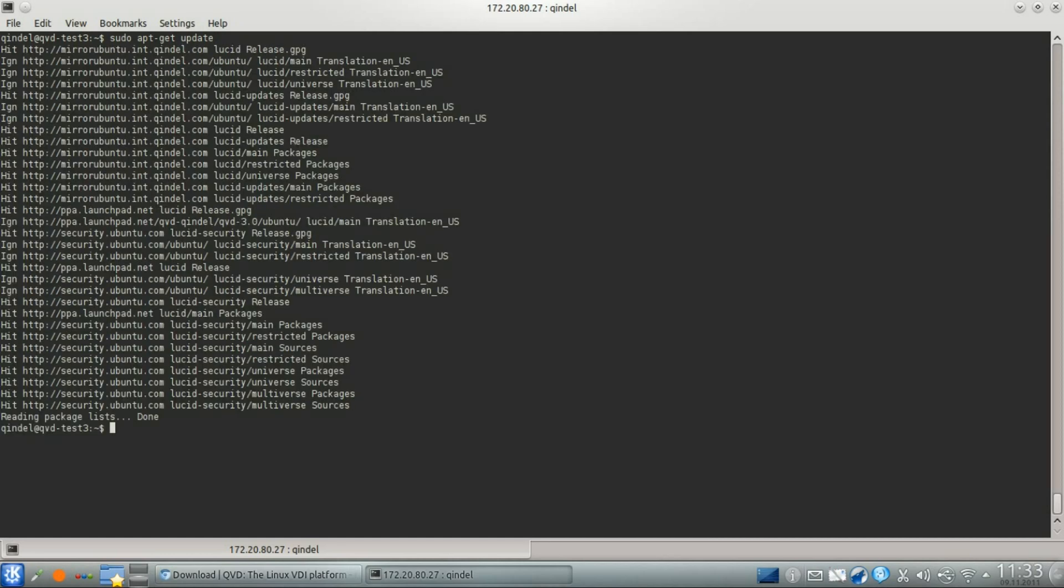If everything has gone smoothly, you're ready to start the installation. We can do this by typing sudo apt-get install qvd demo single instance no support.